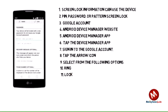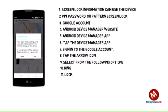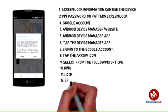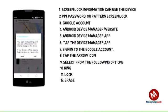Lock: Locks the device with a new password. Erase: Permanently deletes all of the data on the device.